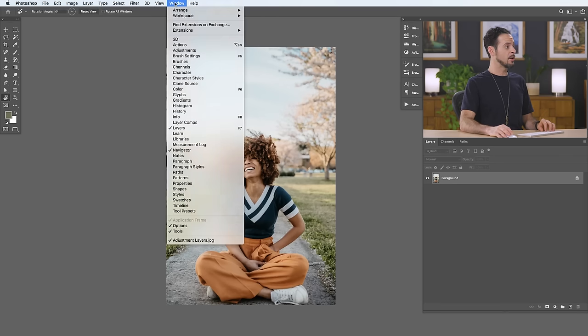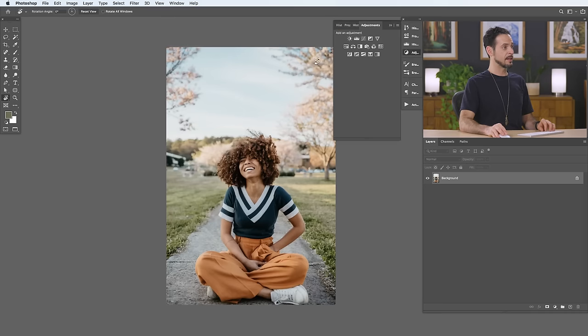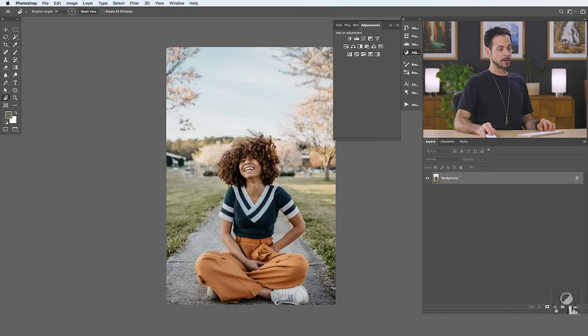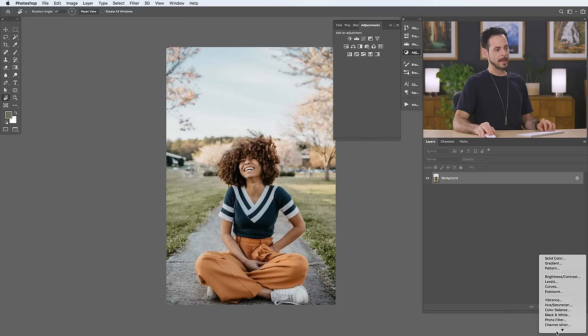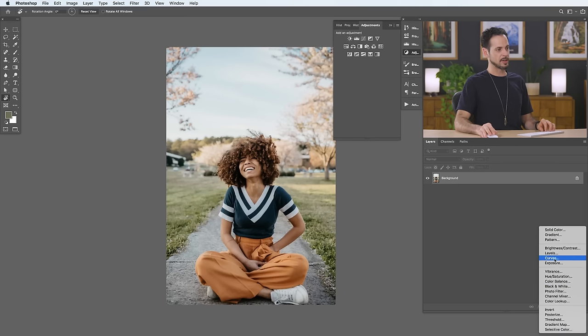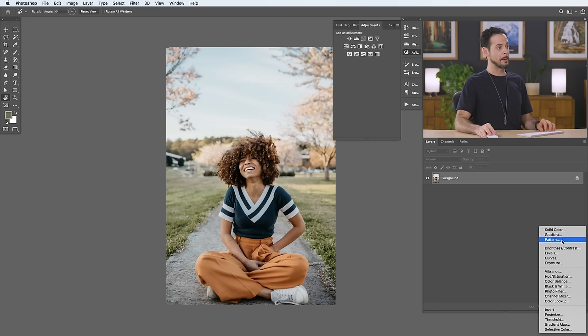You can go to Window and down to Adjustments, and here we have all the adjustments with little icons. You can also go down to this little circle — looks like a moon cookie, a circle that's half light, half dark — and here we have all of our adjustments as well, including some fill layers up at the top like solid color, gradient, and pattern. For the sake of keeping everything consistent, we're just going to go through our main menu.